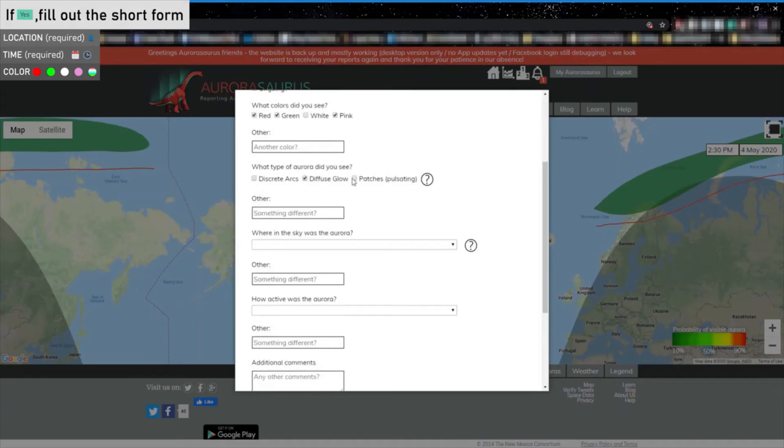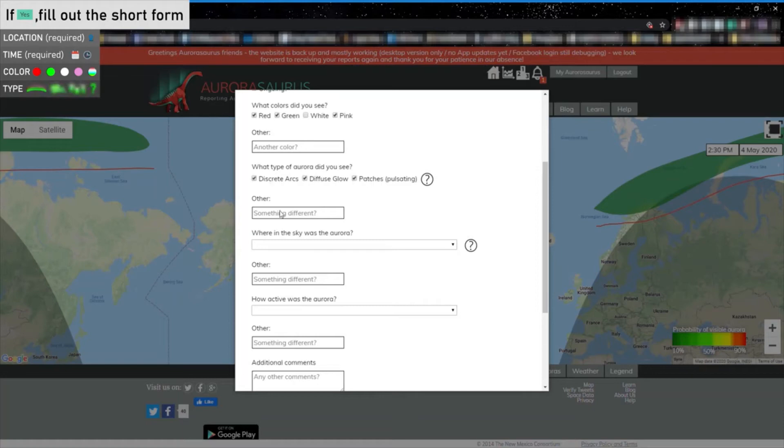Now, let us know what type of Aurora you saw. We separate types of Aurora into three main groups: discrete arcs, diffuse glow, and patchy or pulsating Aurora. Clicking the question mark icon will direct you to an article with more information about these types.